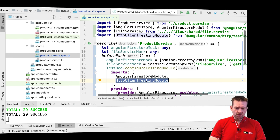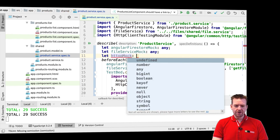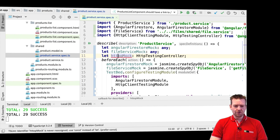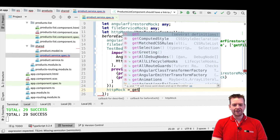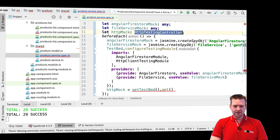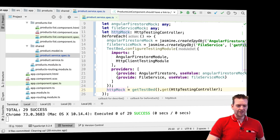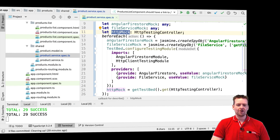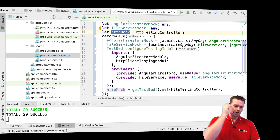Now with this HttpClientTestingModule, we can actually get access to an HTTP mock. Let's create a local reference for it — this type will be HttpTestingController. After the test bed is created, the HTTP mock will be equal to TestBed.get(HttpTestingController). Now we have that available. Everything is running — we're happy! We can access the mock later on if we want to start testing our requests, which of course we want to do in our tests.